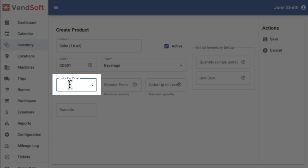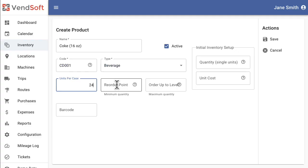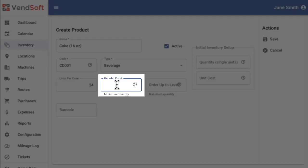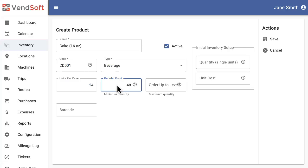In the Units Per Case field you can record how many units of a product you receive when ordering one case of that product. The Reorder Point field lets you set a stock level at which you should consider replenishing this product.